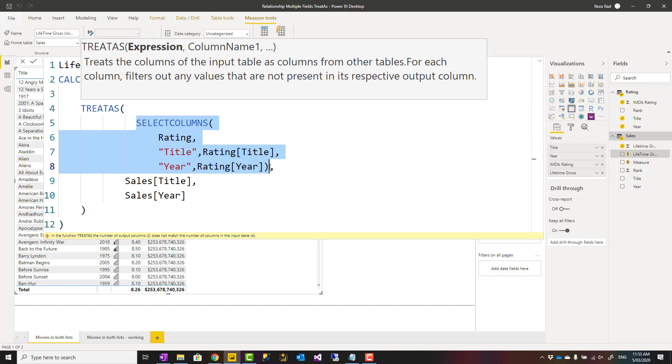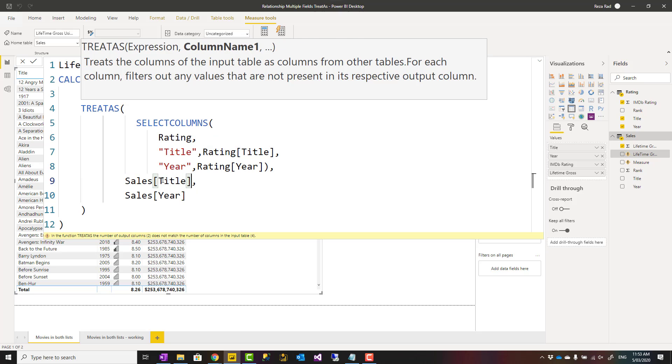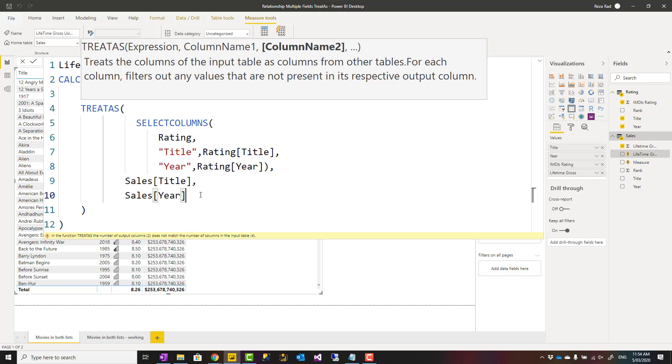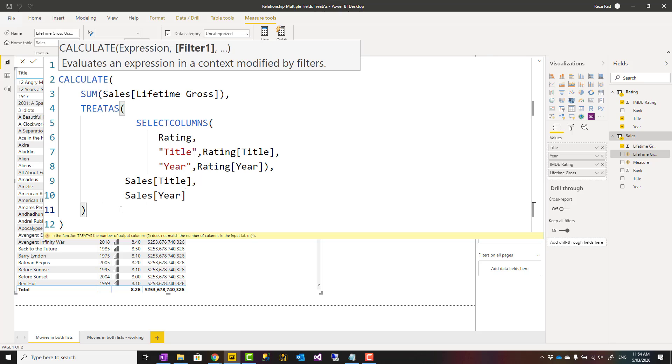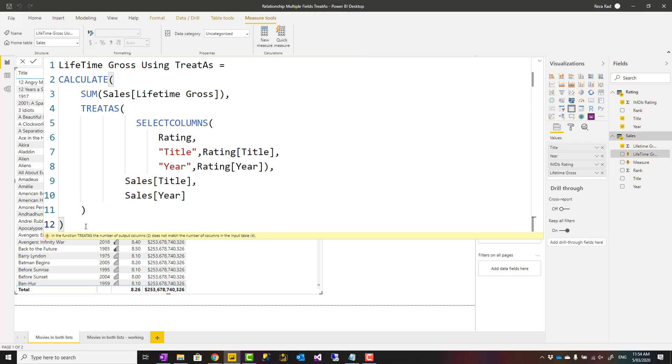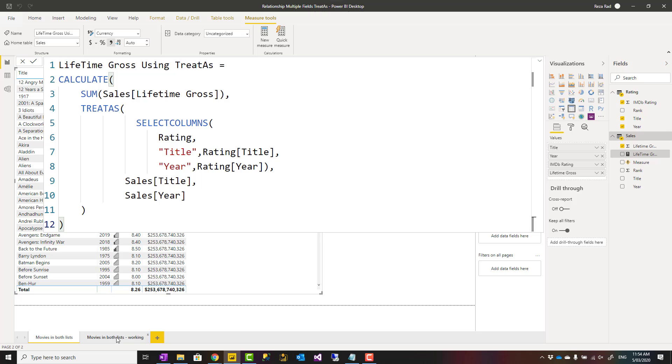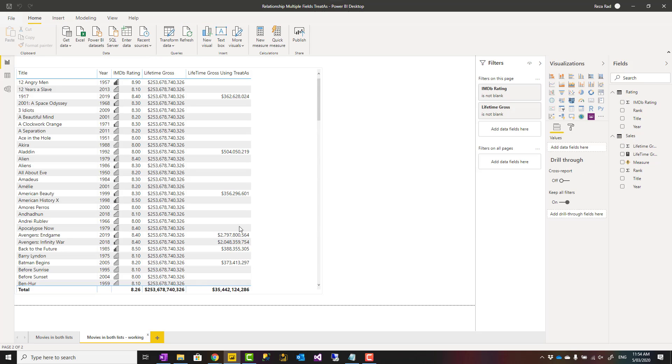Something like this would definitely work. I'm saying that from the rating table, give me only two columns of title and year, and use that to filter the sales table title and the sales table year. If you have three columns, four columns, anything like that, you would be able to use exactly the same approach.